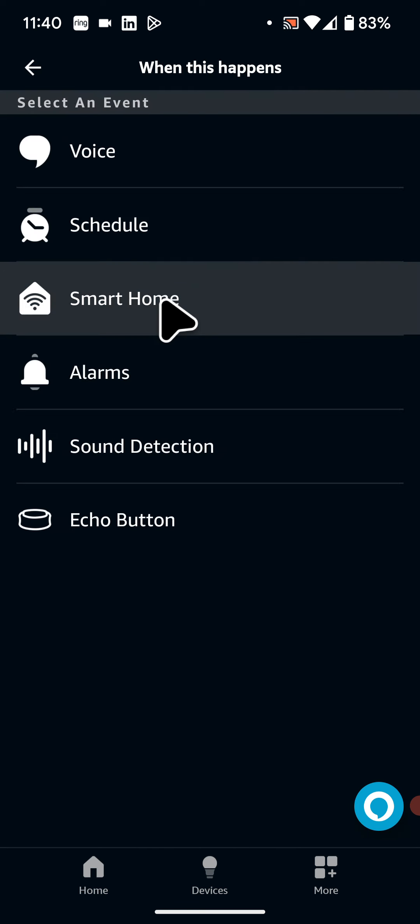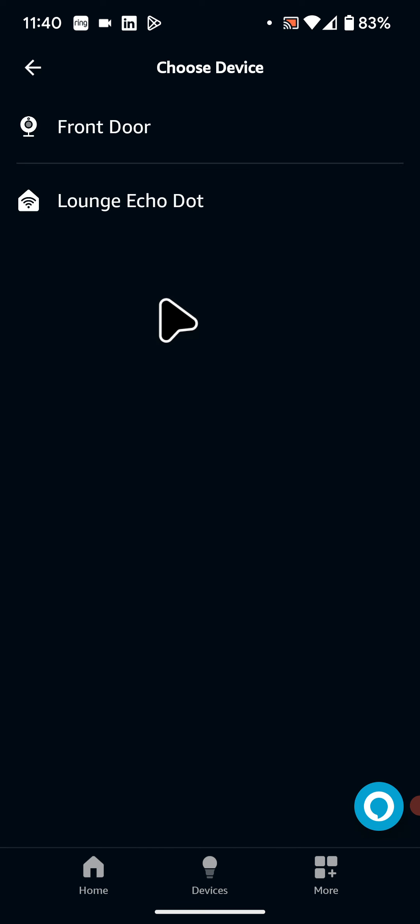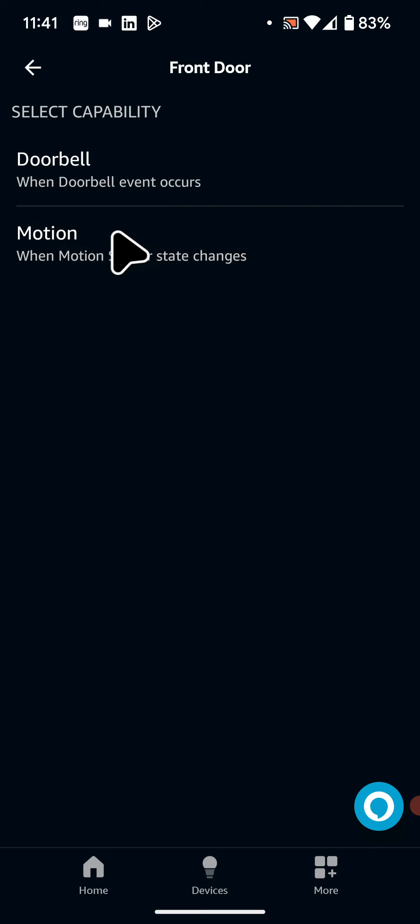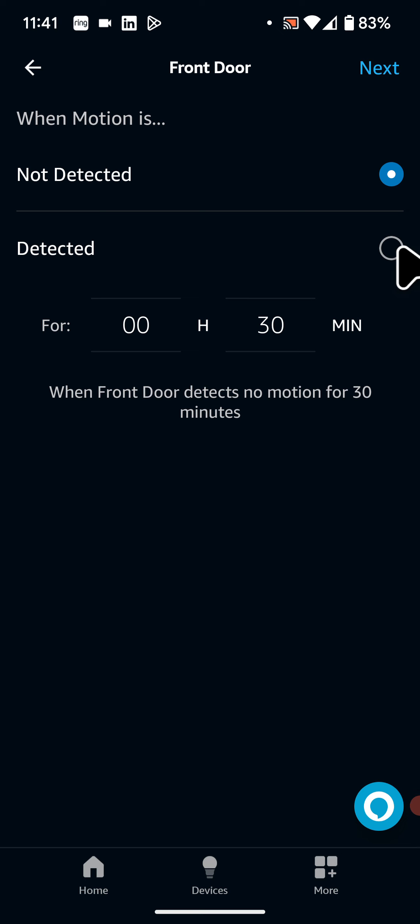Now select smart home. Then choose your doorbell, in my case it is called front door. Now select motion. I want the routine to trigger when motion is detected so I will choose detected. Then tap next.